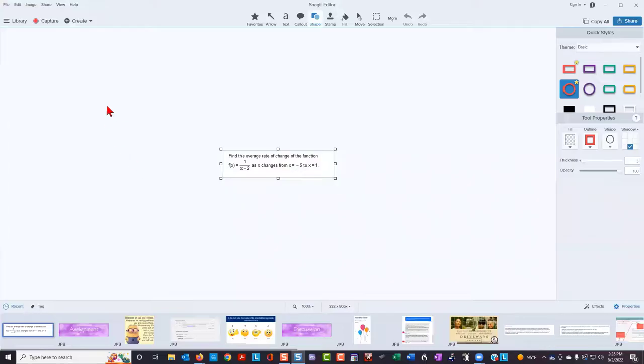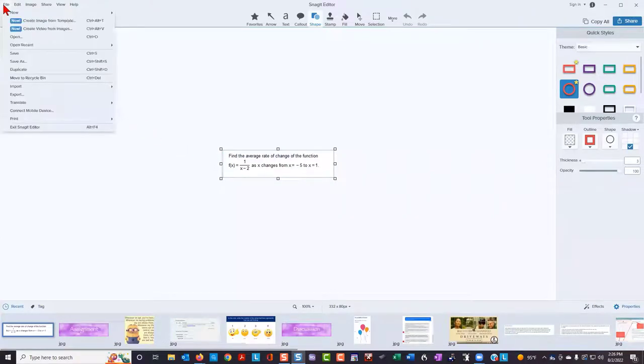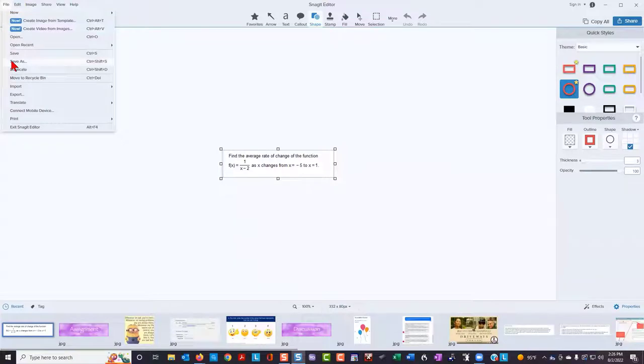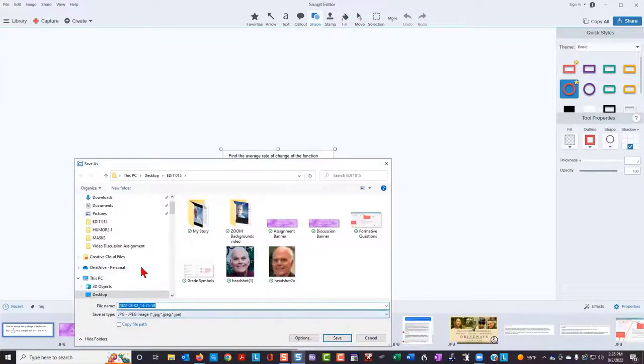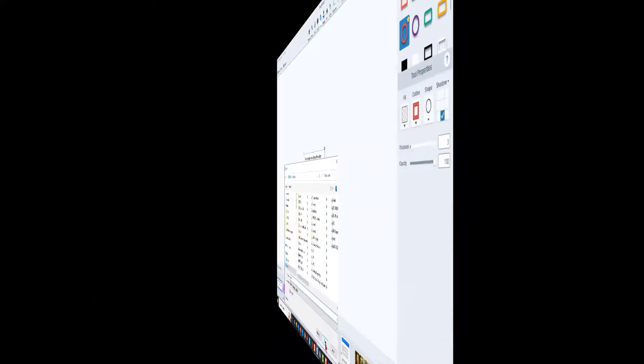And then in this particular screen capture tool, I would save this to my desktop, I would give it a name, I would call this problem 2.5 and save it.